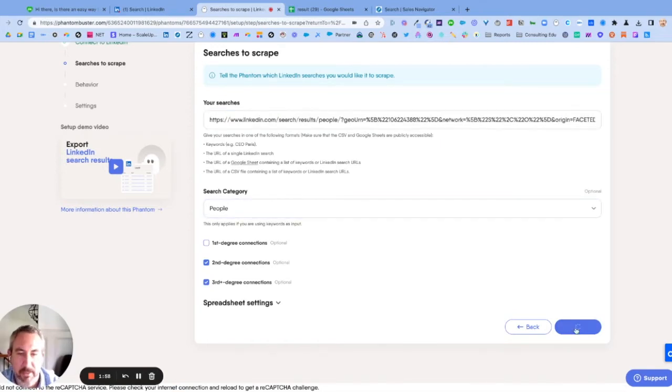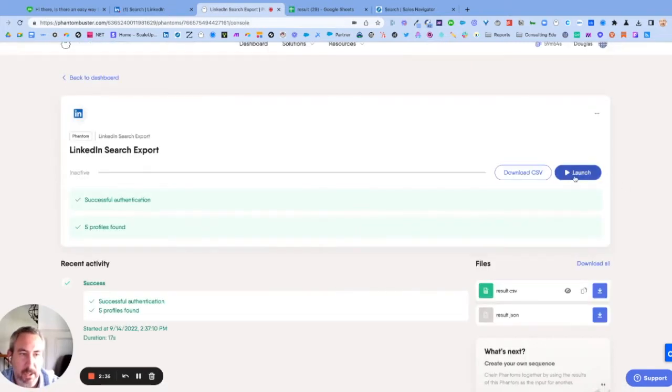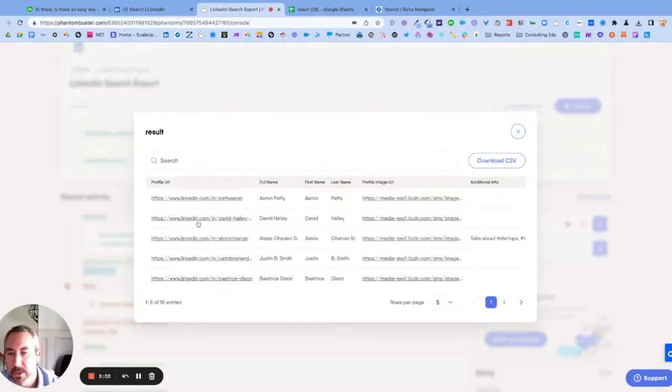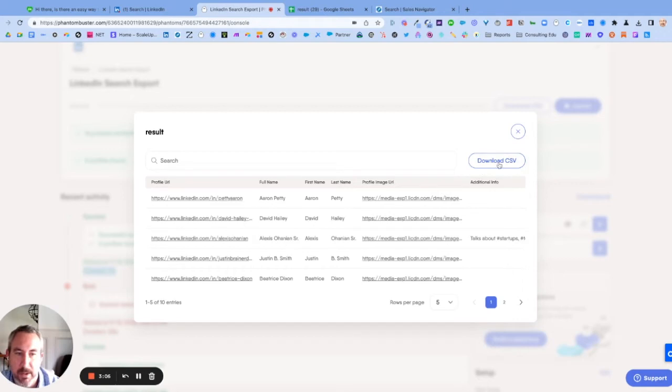You're going to hit save, and when I'm done I'm going to go ahead and hit this launch button. So I'm going to go ahead and hit that. You can see it's giving me the profile URLs and you're going to go ahead and hit download CSV.